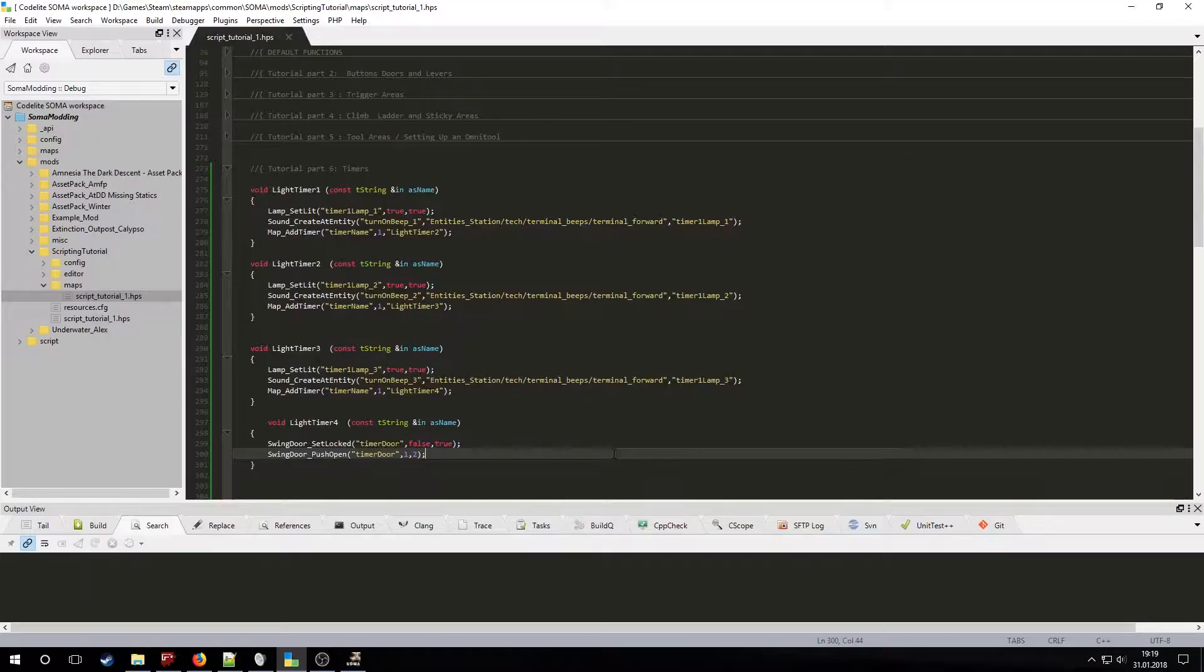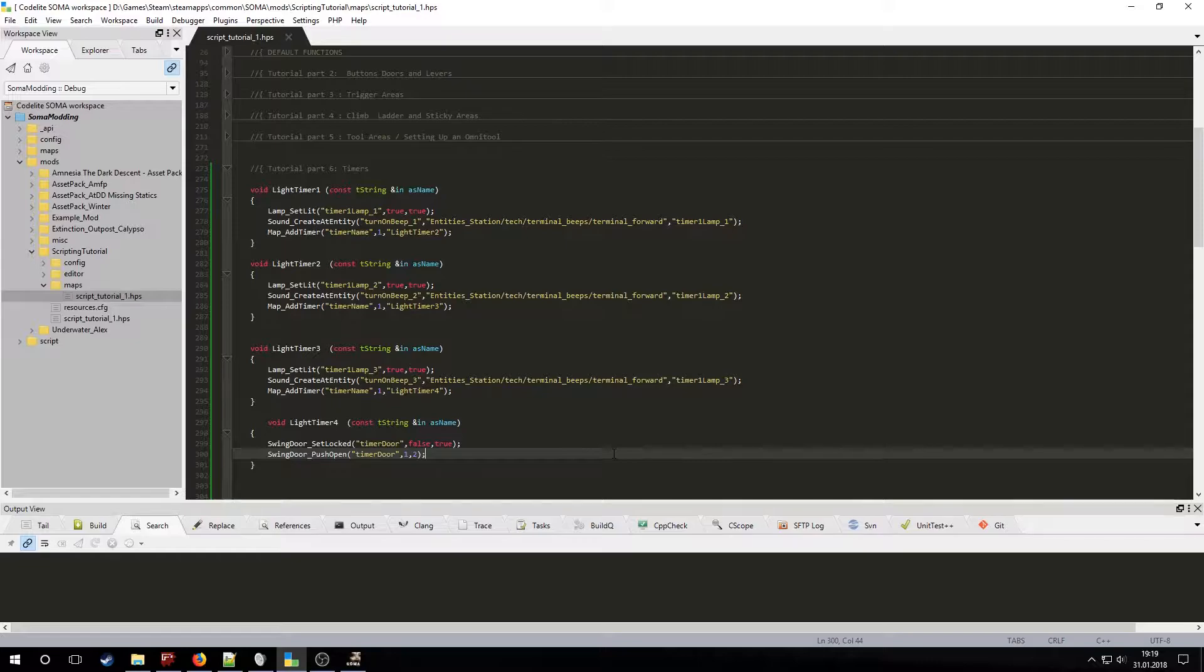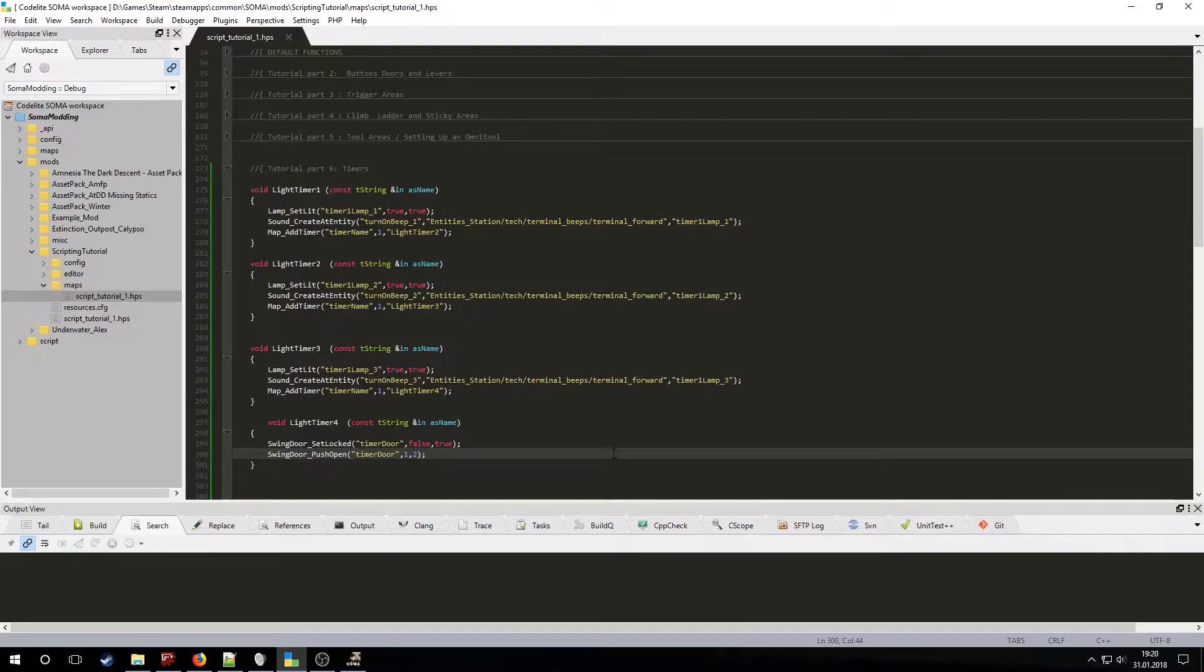By using timers you can add a lot of complex events to your mod. Sometimes however if you have to script a complex event with a lot of timers it's better to use sequences instead. Sequences will be covered in an upcoming tutorial. Stay tuned for more HPL3 tutorials in the future.